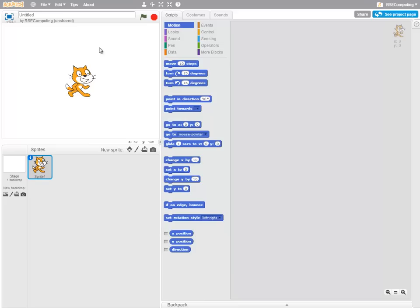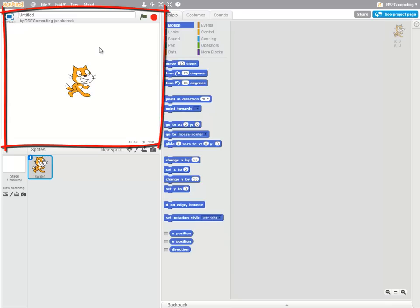A Scratch program is made up of sprites or characters that perform on a stage. We can immediately see that the screen is split into four main areas. On the top left we have the stage, which is where all the action happens in our program.